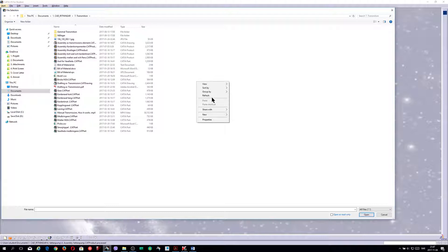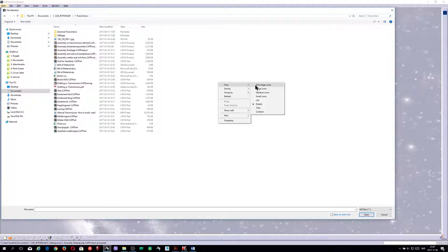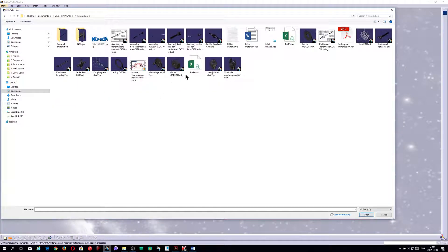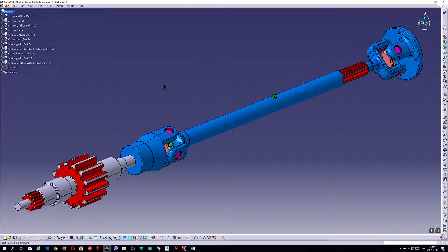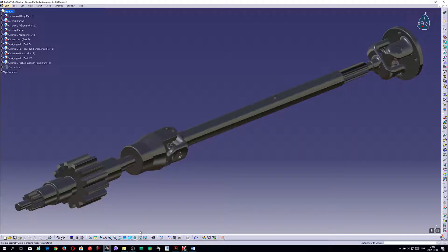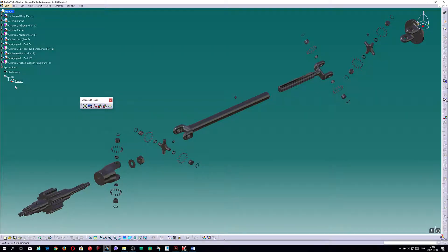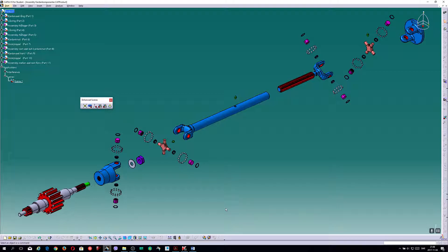I will open the transmission. Here is the assembly — this is the transmission. There are many axes here. If I take shading with material, it will look like this. I will expand this one now so you can see what kind of parts are coming in. It looks like this when I have applied painting. It's pretty beautiful, I like that.